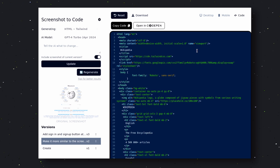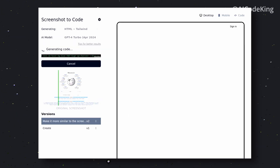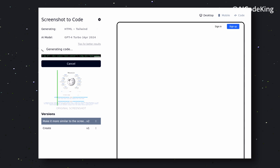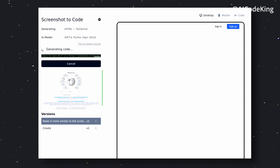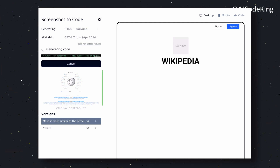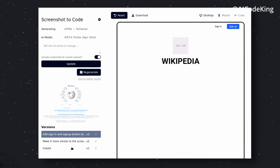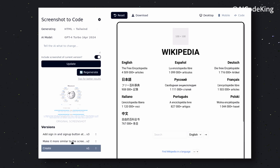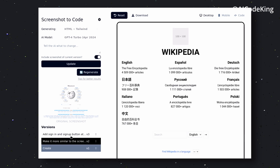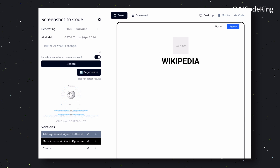Now let's ask it to add a sign-in and sign-up button to it. It's done. You can see the previous version at the bottom of the left sidebar, and you can click on it to go back to that version as well. Pretty amazing.